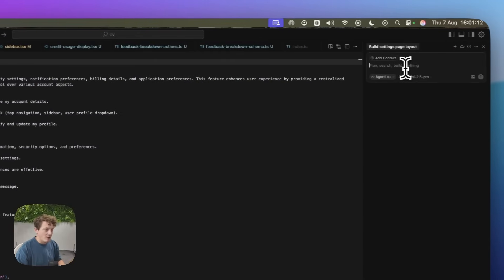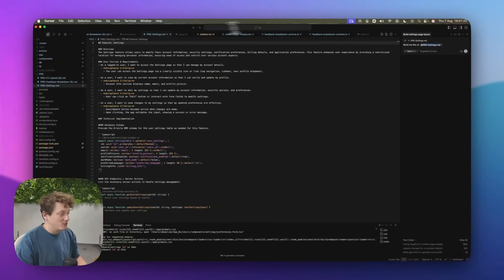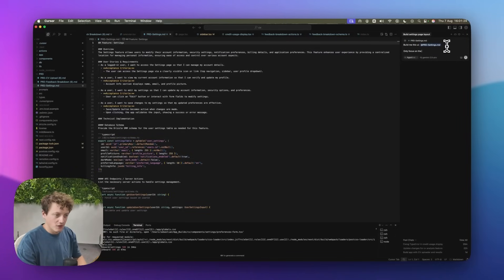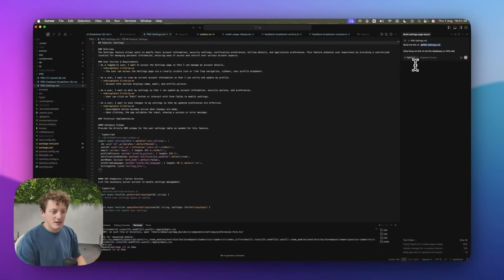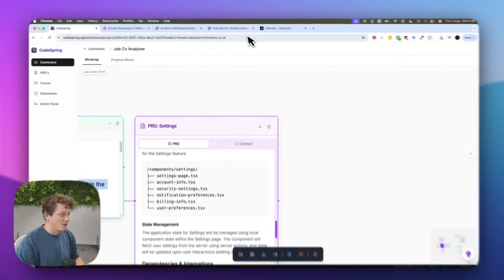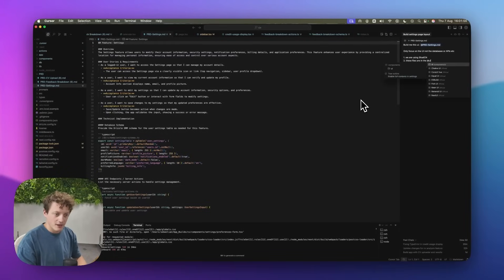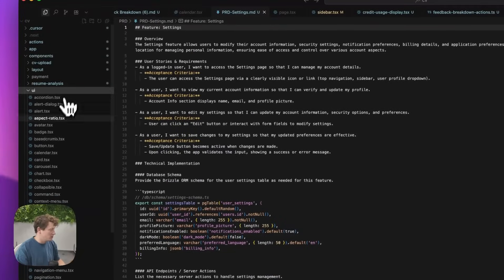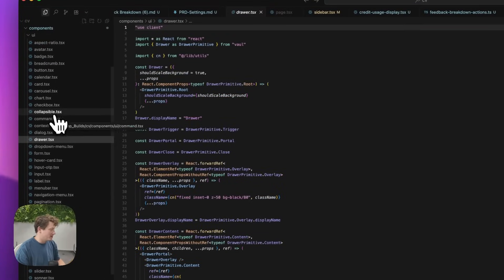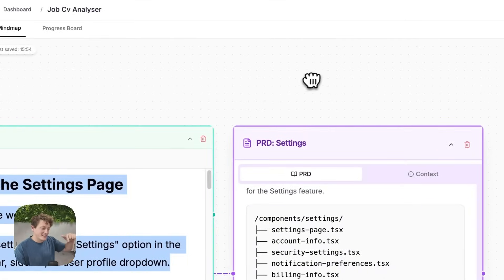We're going to download the product requirement doc, come back to our codebase, open up our product requirement doc folder, paste the requirement doc in, and then come into our chat and say 'build me this' tagging the PRD settings file. We can also say 'for this video only focus on the UI, not the databases or APIs.' We should also tell it we are using shadcn — that's the UI library described earlier — and that these files are in the components folder so it can use the existing components we already have.